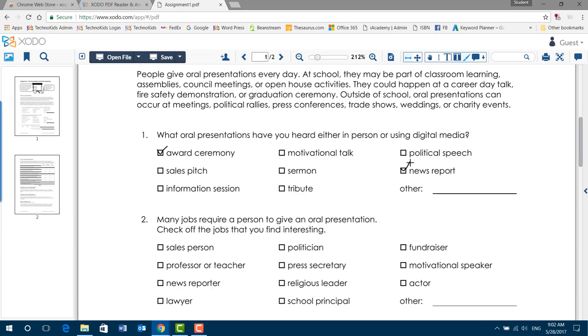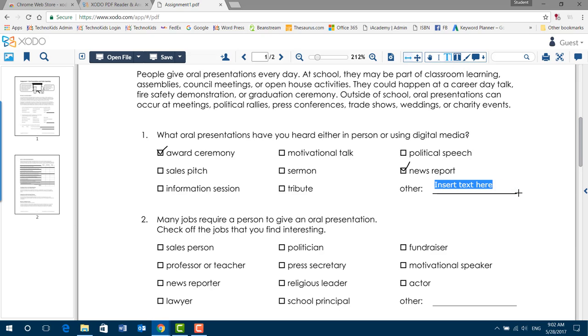To add text to the page, we're going to use the free text tool and then click and drag to draw a text box. The default text of Insert Text here is already selected. All you have to do is begin typing, and the text is replaced.